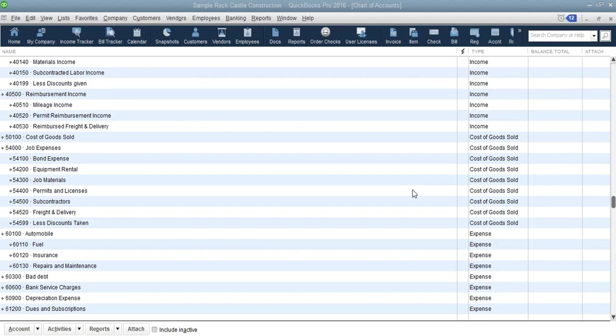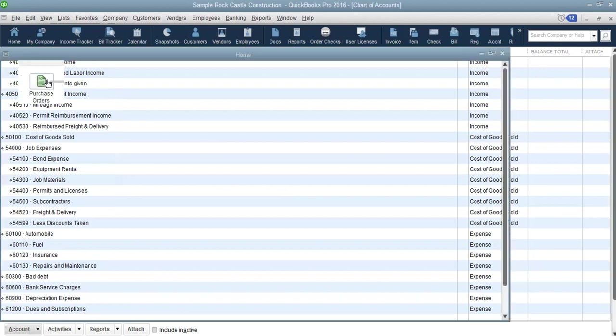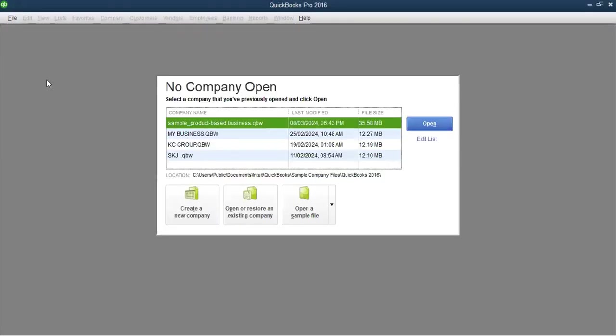When you've just logged in or opened QuickBooks, let me first close this company file. It may take some time, but it's going to open up. When you open QuickBooks for the first time — just like we are doing now — a dialog box comes up saying 'No Company Open: Select a company that you have previously opened and click Open.' That's the window I'm talking about.